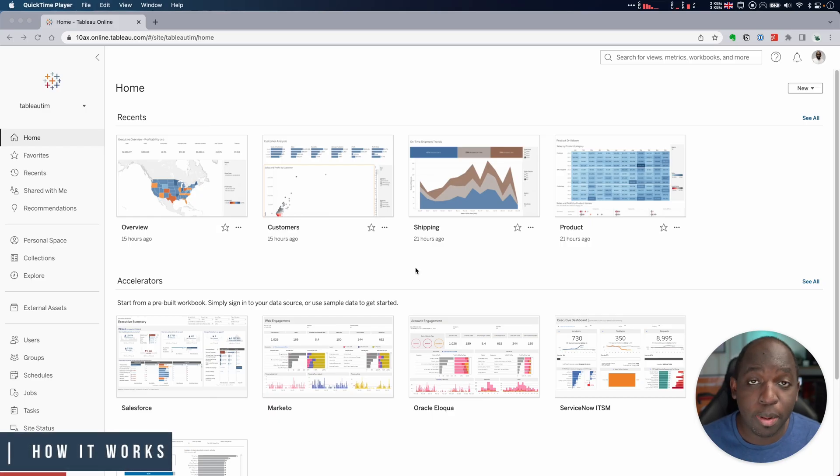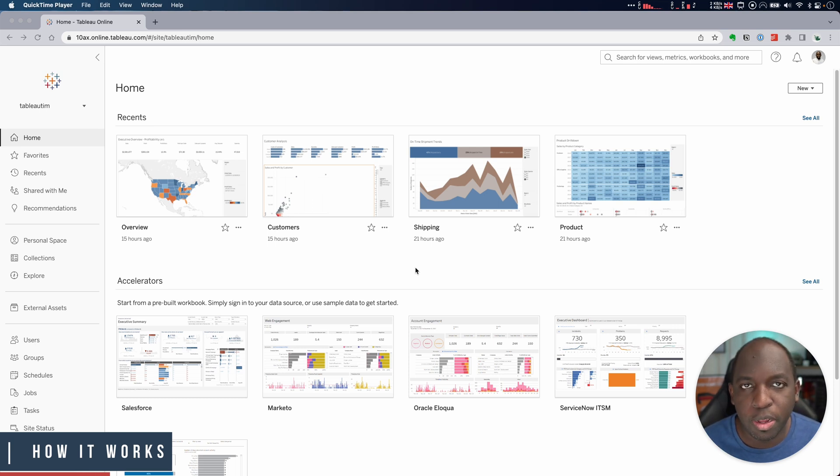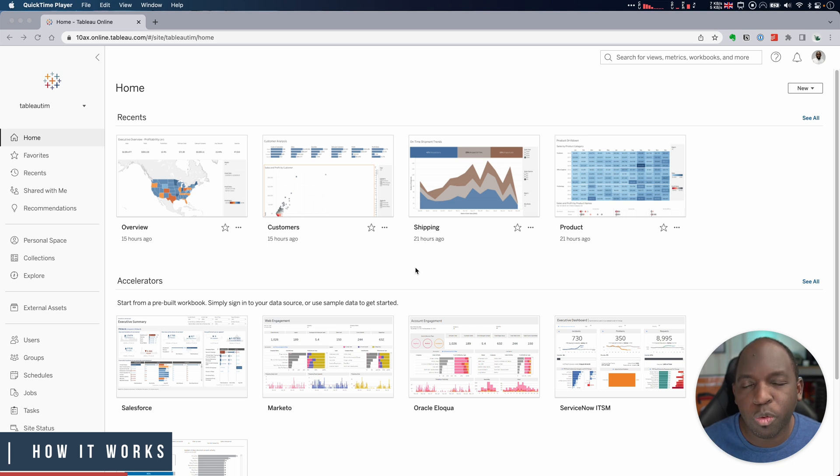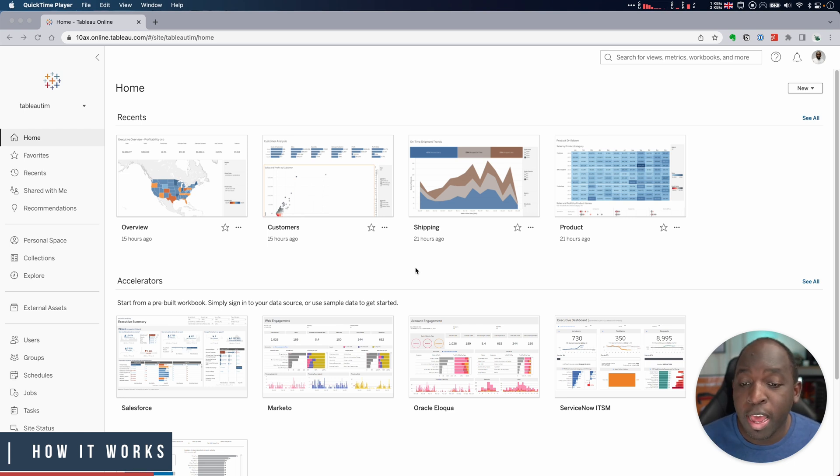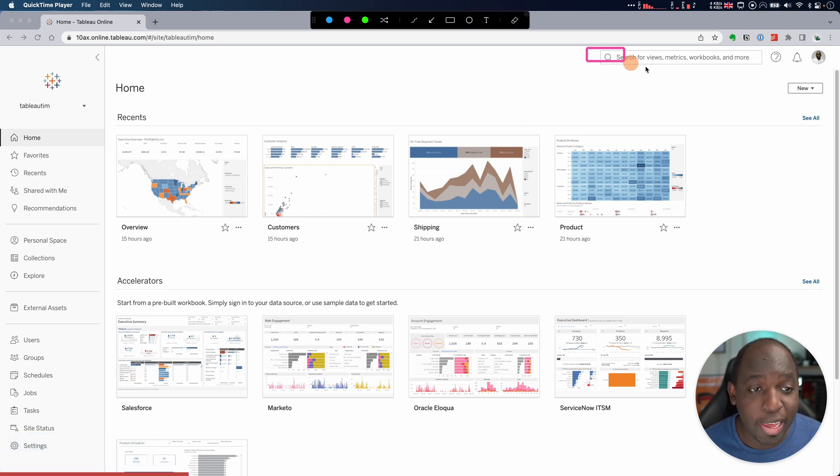Okay, so we're here on Tableau Cloud. When I look at the release notes for this, I think this feature is only available in Tableau Cloud at present and the changes will possibly come to Tableau Server in the future. But nonetheless, I'm here on the homepage and essentially this feature mostly lives up here in the search box.